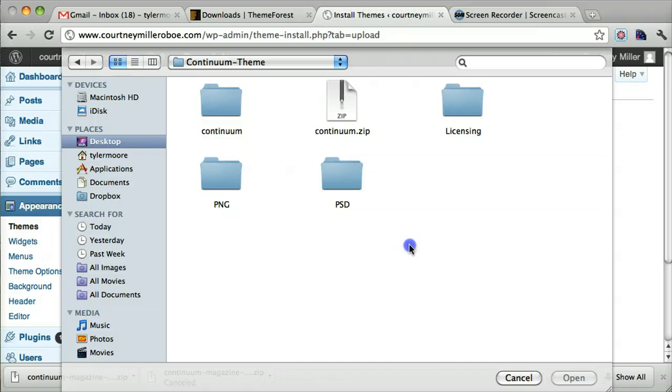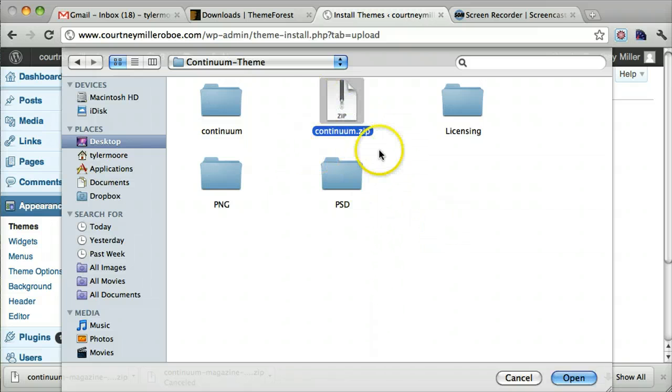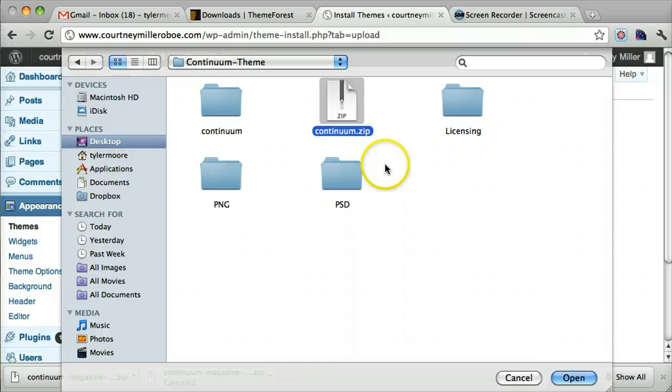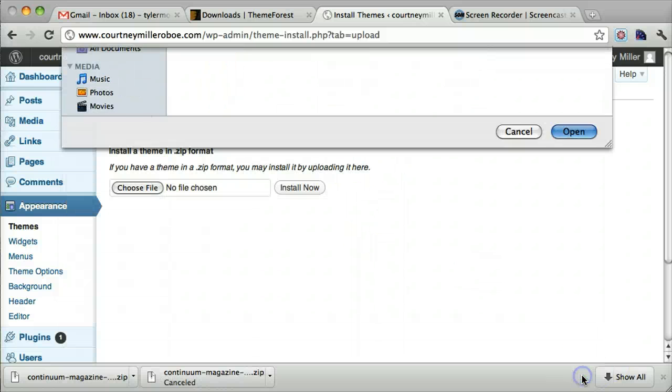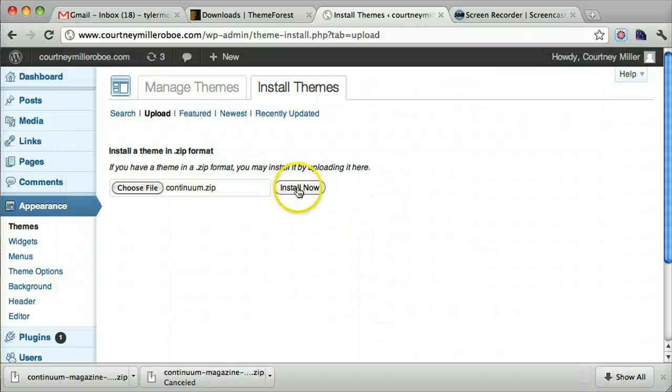Most of the time you can just find the zip in here and you don't need to zip it yourself. But we needed to zip it because it wasn't already there. Just press Open and then press Install Now.